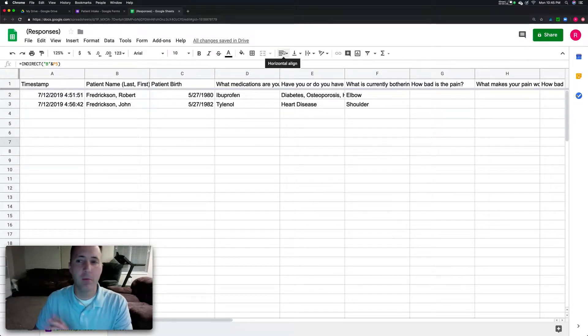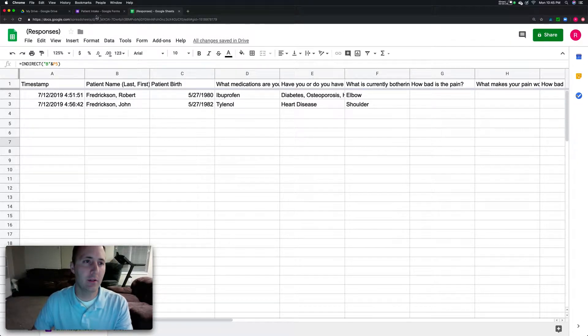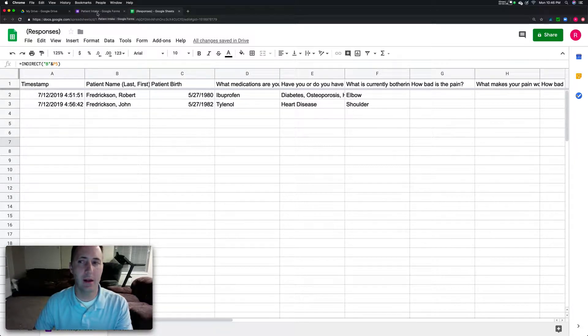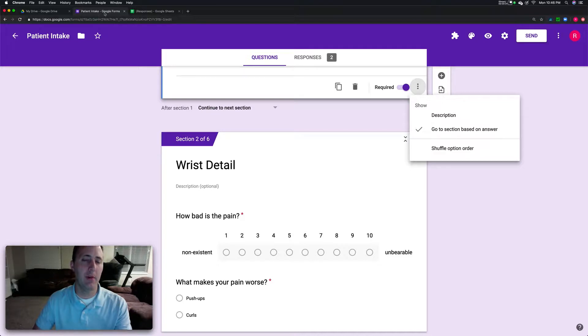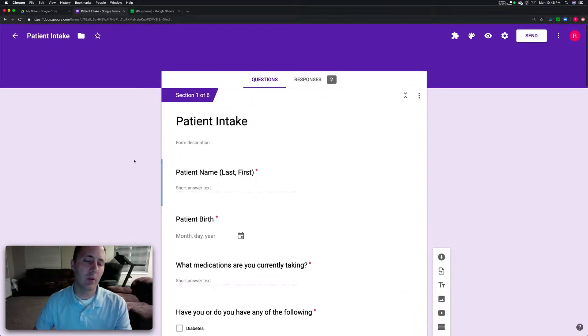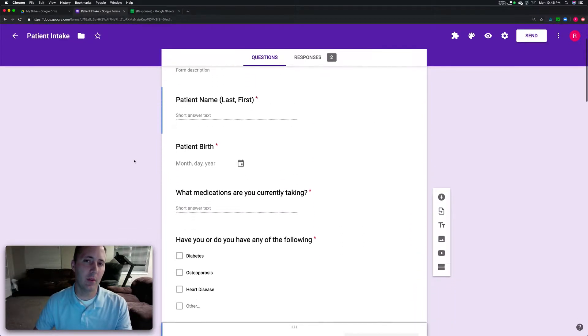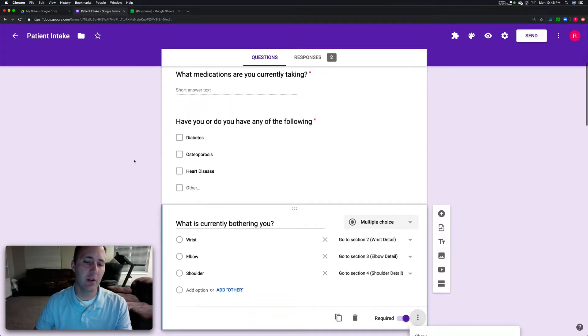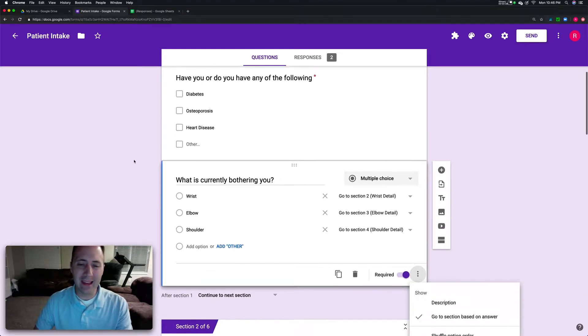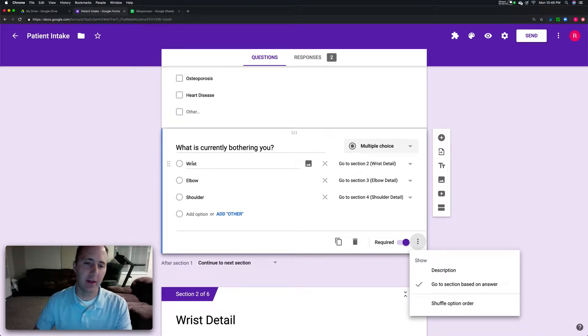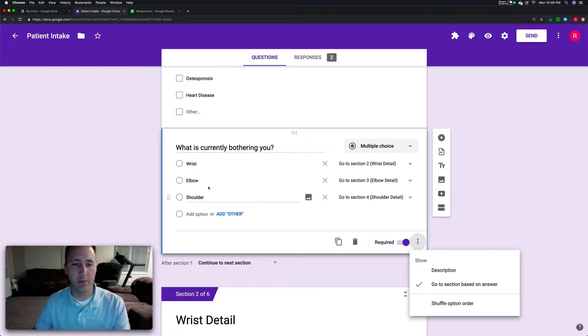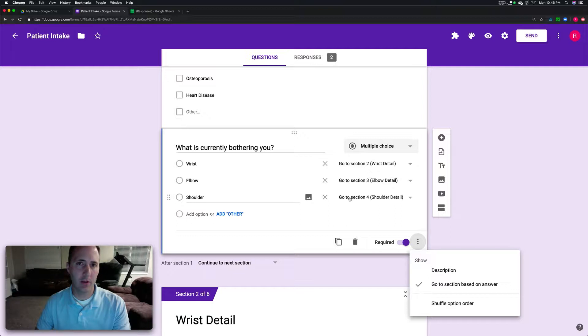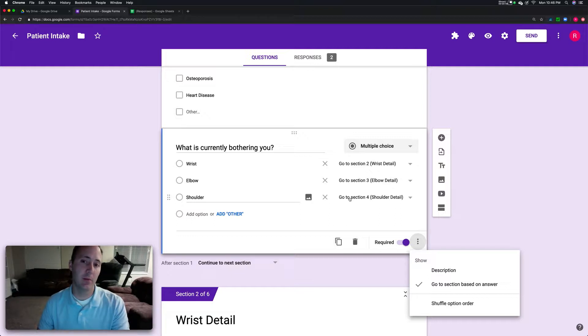Before I jump into the formulas and the way that I built this out, I want to show you my patient intake. It's really similar to the one that Nate showed in his first video except I added some branching, so depending on what presenting problem they enter it goes to different sections.